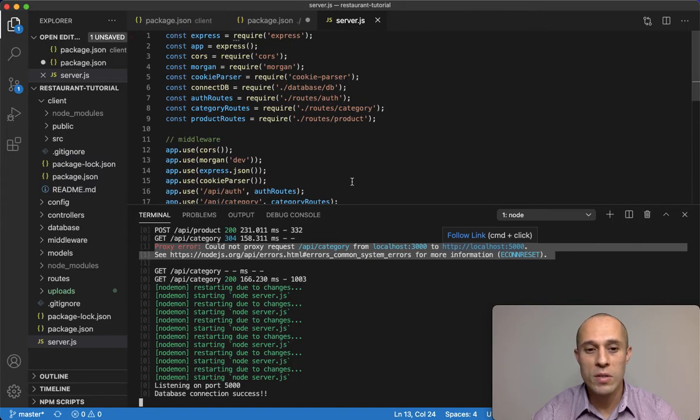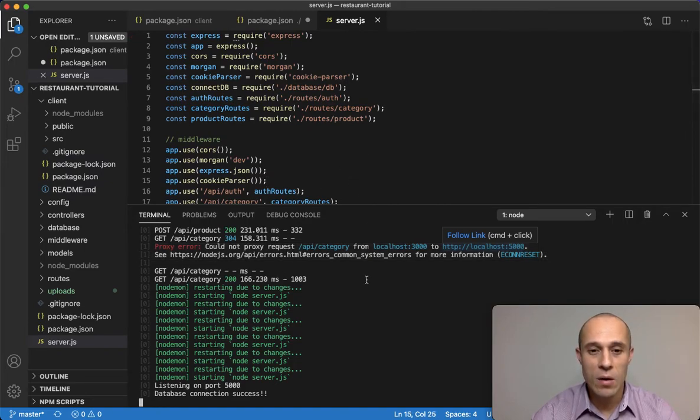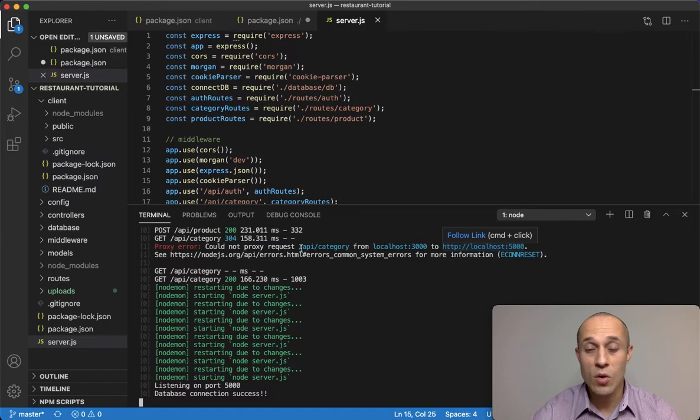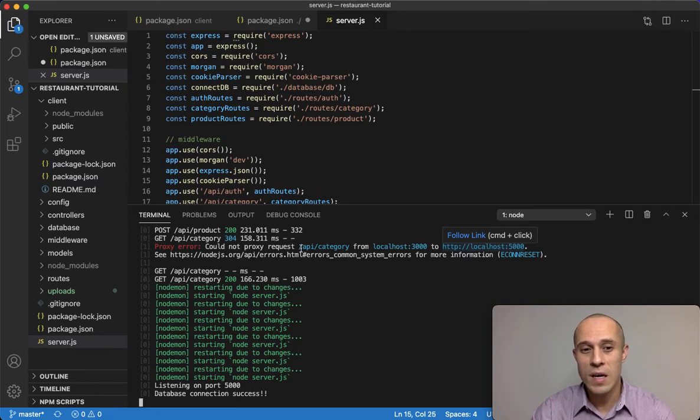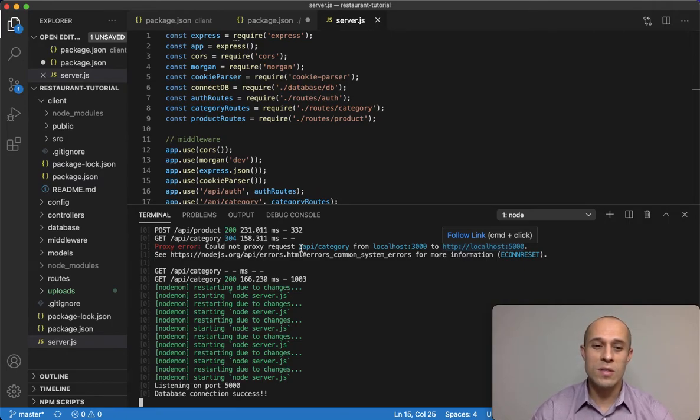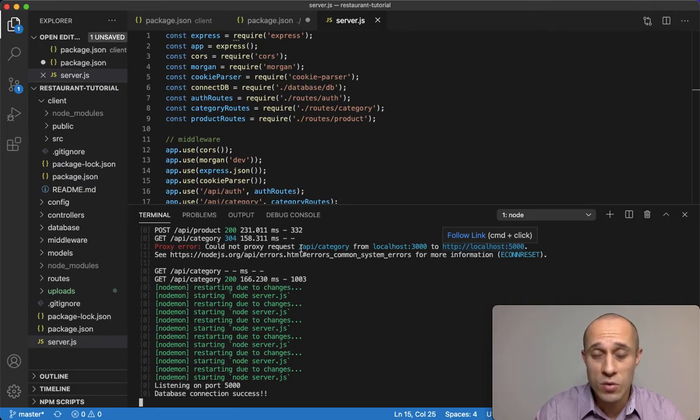Now it's still running on our development server. This is really the issue on the development side. Now this proxy error has to do with because we're in development.